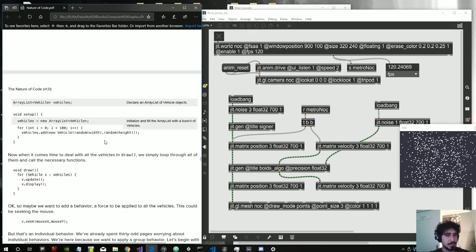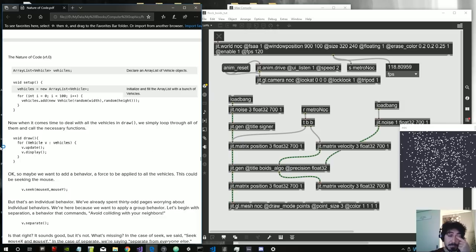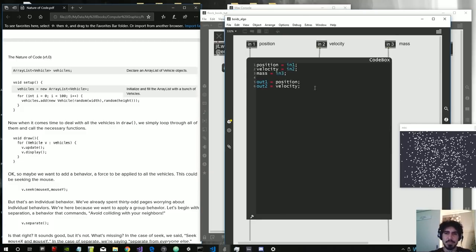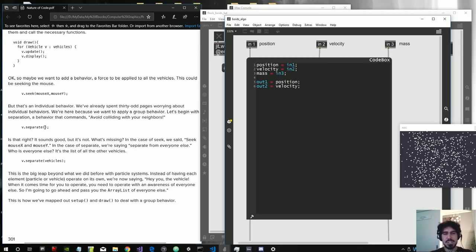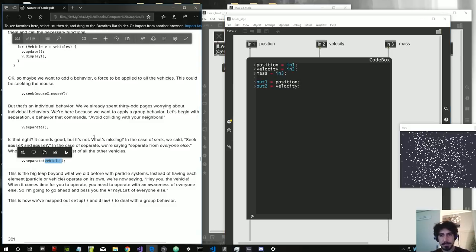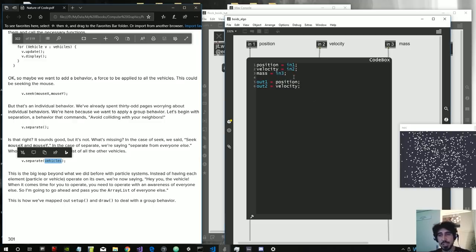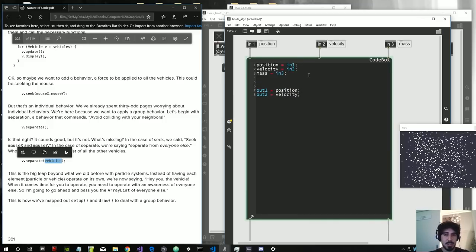The book gives boids a random position, then update and display. We won't create separate update and display functions - we'll do everything in one code box. We won't implement seek to mouse either. The key thing is: every single cell of the matrix needs to check all other cells to see the position and velocity of the other boids, then separate from them or get attracted to them. To do that, we create a for loop.